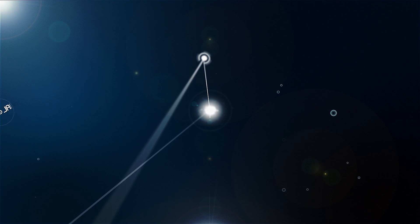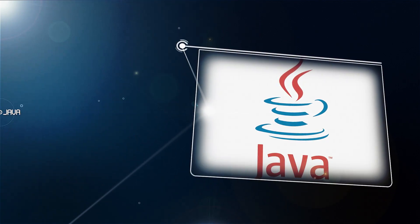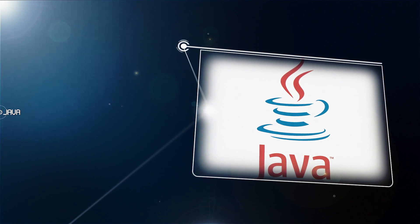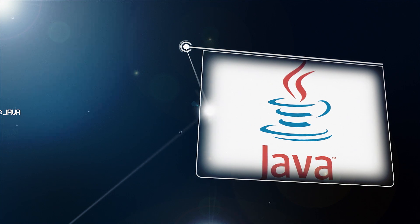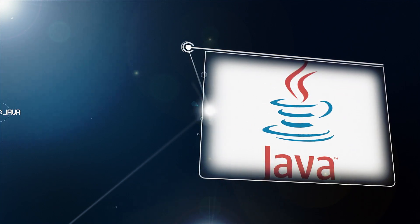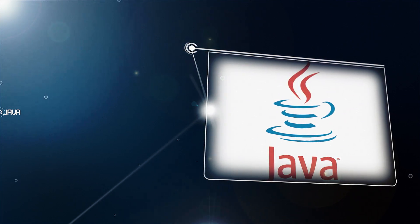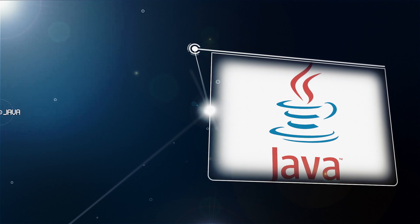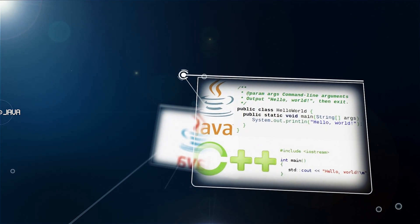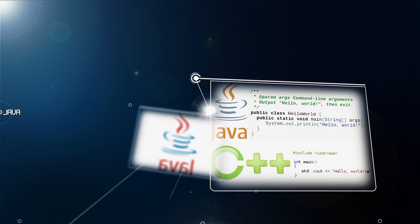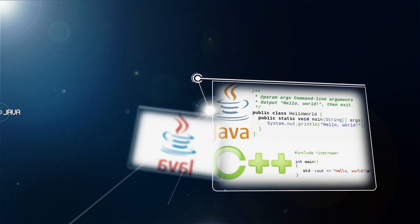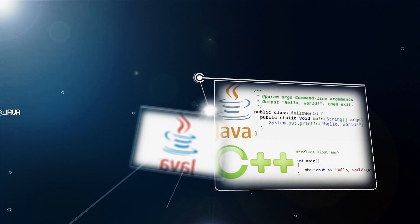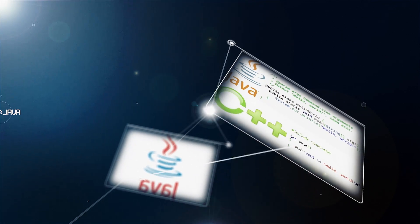Java is a programming language and computing platform first released by Sun Microsystems in 1995. It is the underlying technology that powers state-of-the-art programs including utilities, games, and business applications. Java runs on billions of devices worldwide including personal computers, mobile and TV devices, ATMs, supercomputers and many more. The language derives much of its syntax from C and C++ but has a simpler object model and fewer low-level facilities. Java applications are typically compiled to bytecode that can run on any machine regardless of its computer architecture.